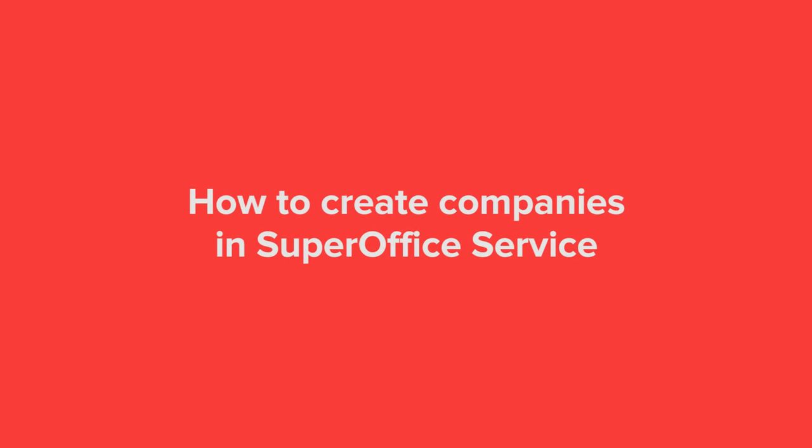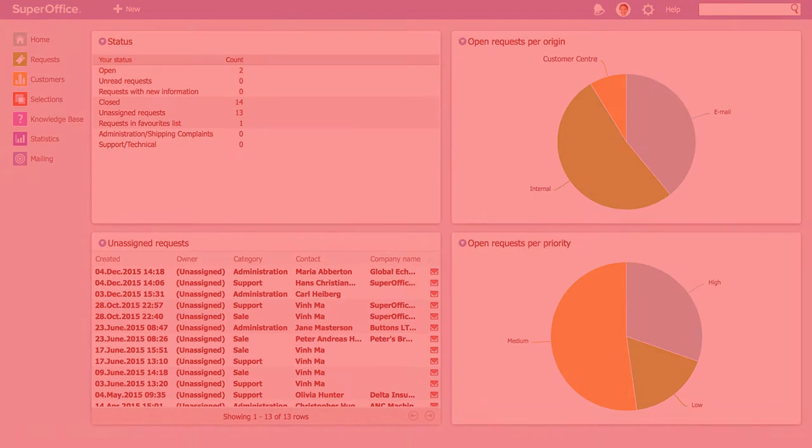In this video we will show you how to create companies in SuperOffice Service. By doing this, contacts can be automatically linked to the companies they work for and you will be able to provide better service when you have a complete picture of all of their requests.